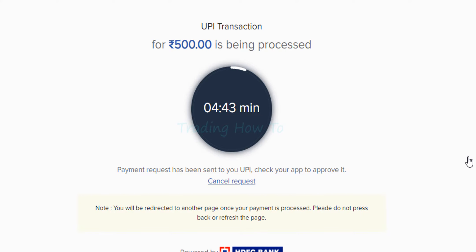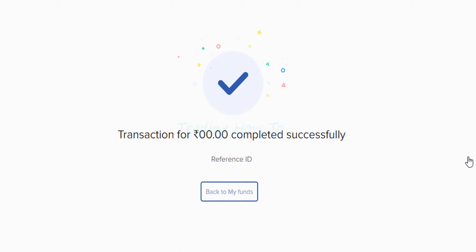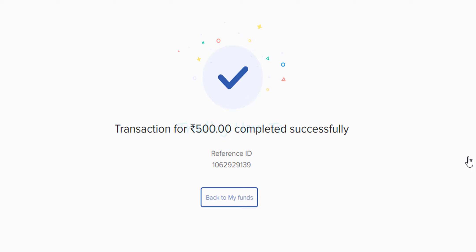Now it will send a request for payment to your UPI account. What you have to do is approve your payment. Once you approve the payment in the UPI app, it will say transaction completed successfully and also display a reference ID.